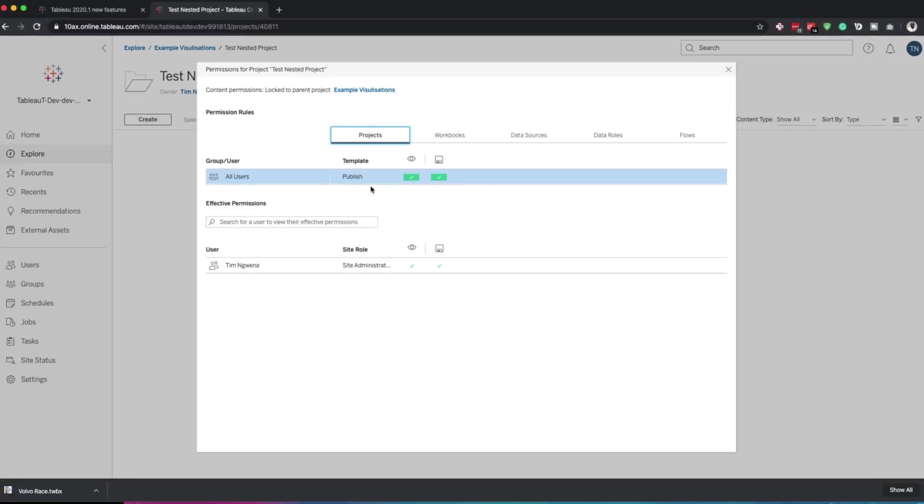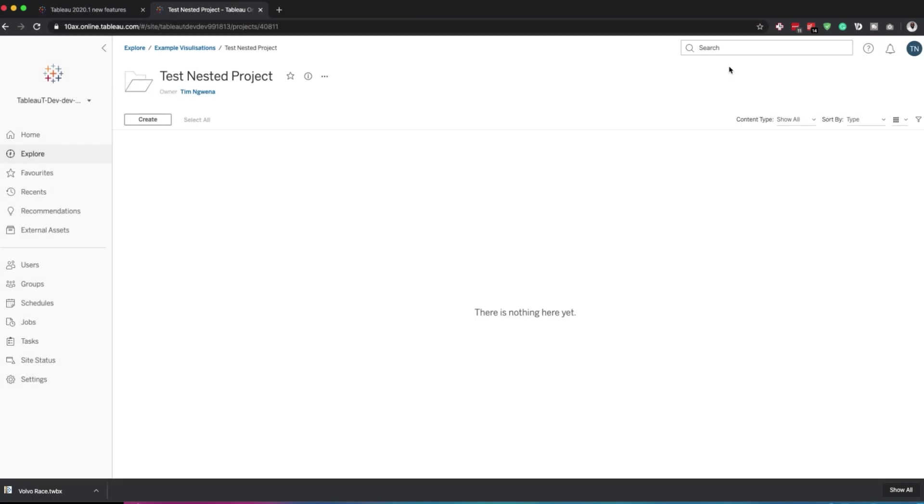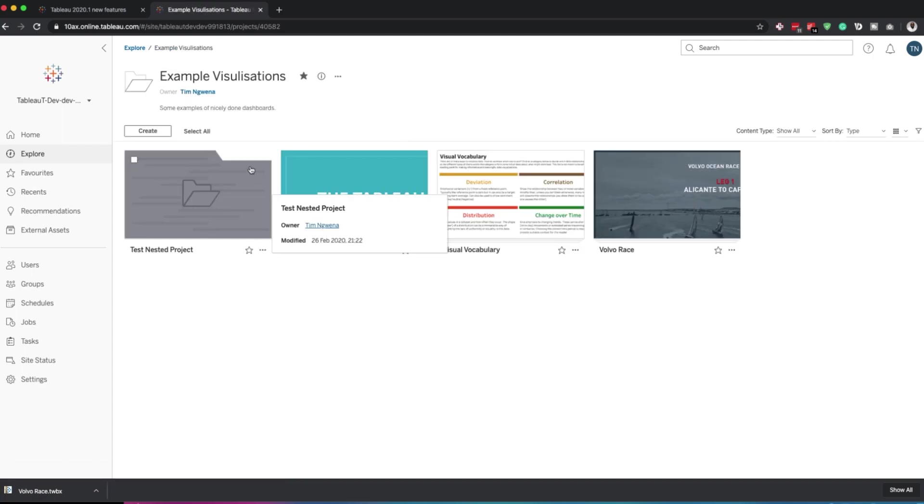OK, so I can't change these permissions. If I wanted to, what I'd need to do is go back and change that setting in the parent project in order to be able to have the ability to customize them.